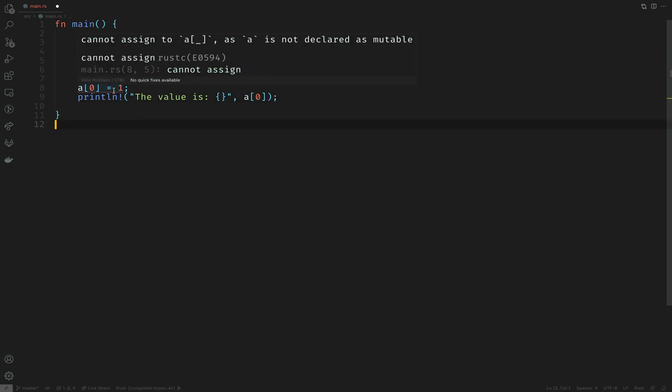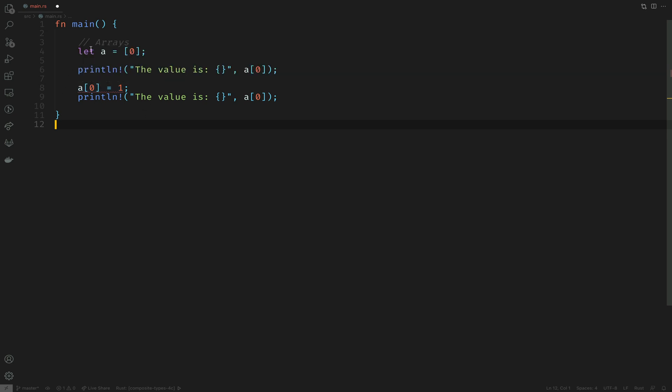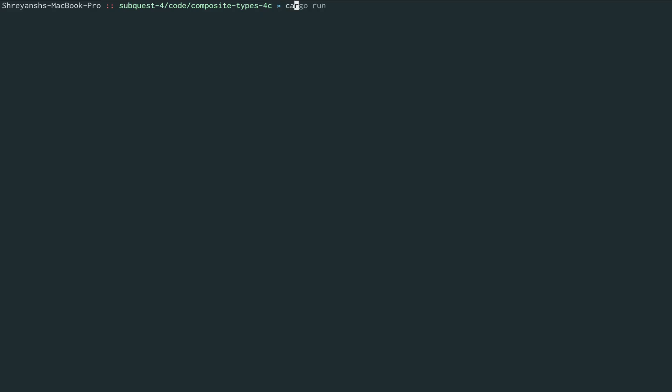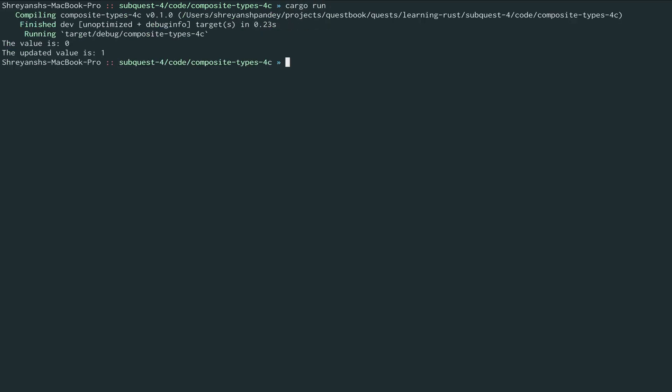The simple way to fix this is to declare the array as mutable by adding the mut keyword. I'll also update the text saying the updated value. Let's try running this and it works now.